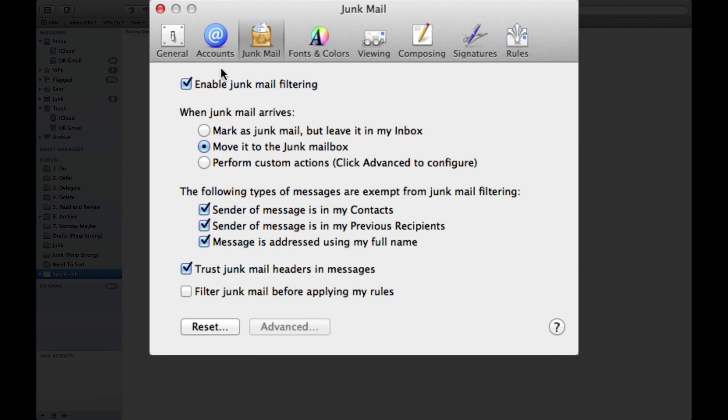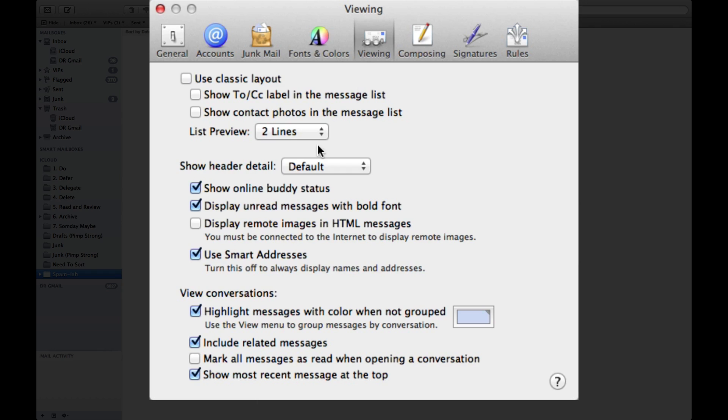And I'm going to talk to you about a couple settings before we create this rule. Let me show you in the viewing panel, which you'll see here is the fifth one over, you want to make sure that under this middle section here you have display remote HTML images turned off.